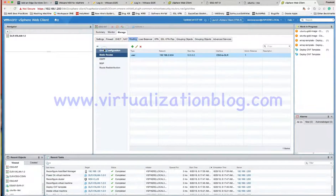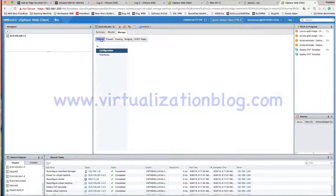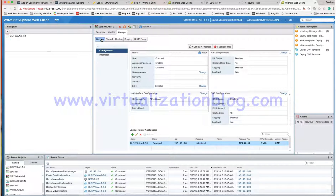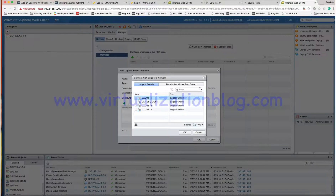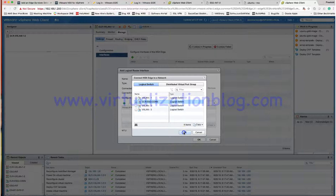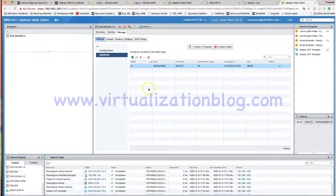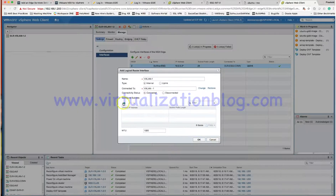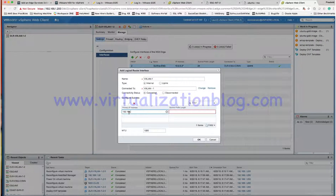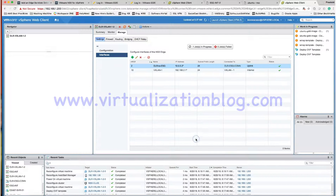Now let's go ahead and create the logical interfaces. I will be creating two logical interfaces. One will be the uplink connecting to my edge router, and the other will be connecting to my internal network. Choose Uplink — this interface will be connecting to the edge gateway router. Give the name. For the edge router we gave 10.0.0.1; for this one we will give 10.0.0.2. Now let's go ahead and connect a VXLAN to it, and this will be the default gateway for VMs connected to this VXLAN.